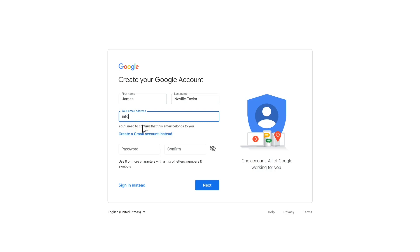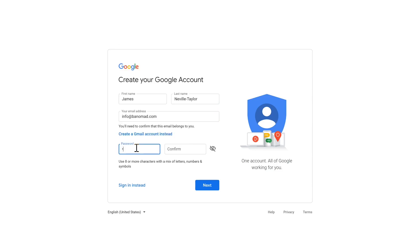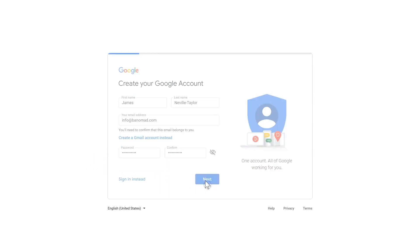I'm going to use my current email address and put my current email address in there. Then I'm going to choose a password and then click Next.